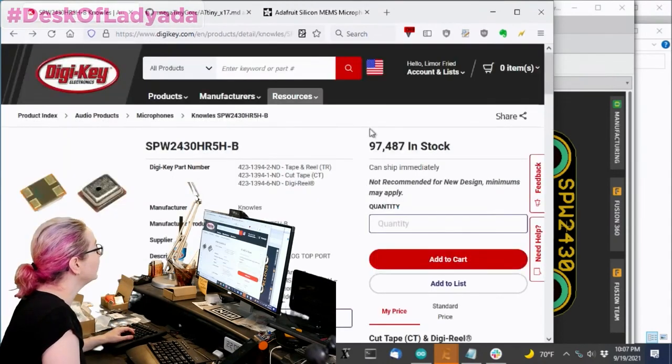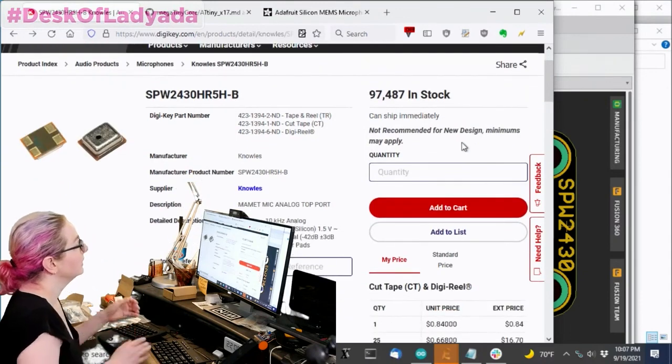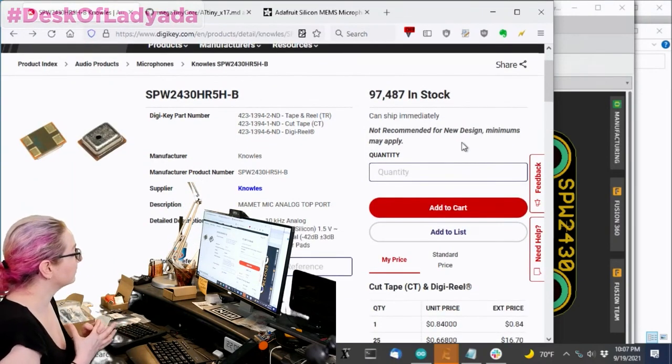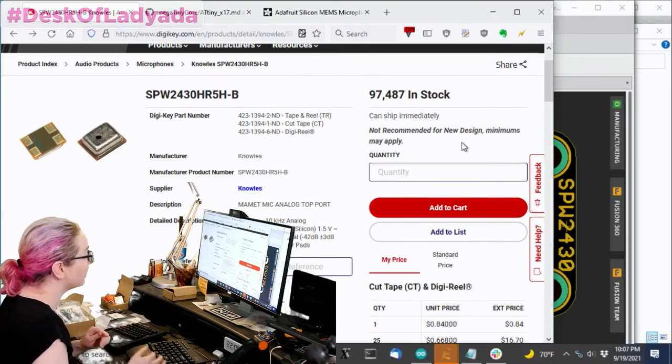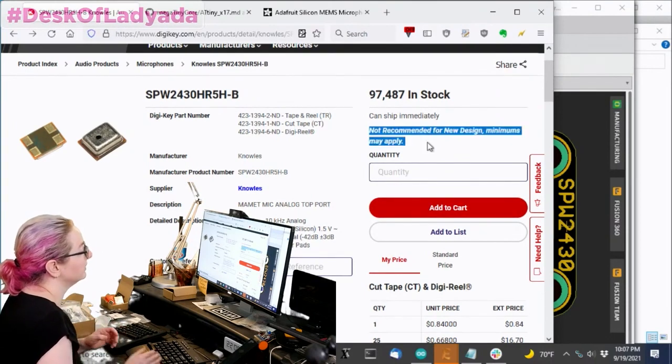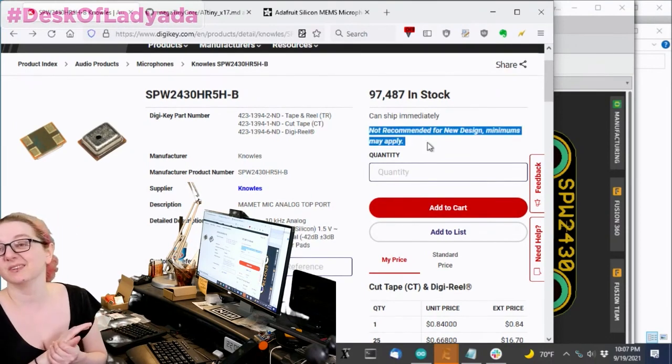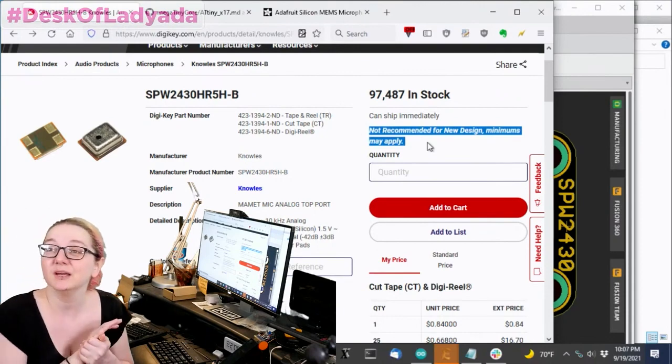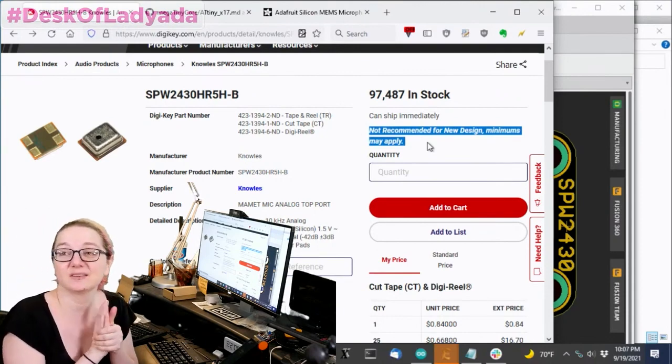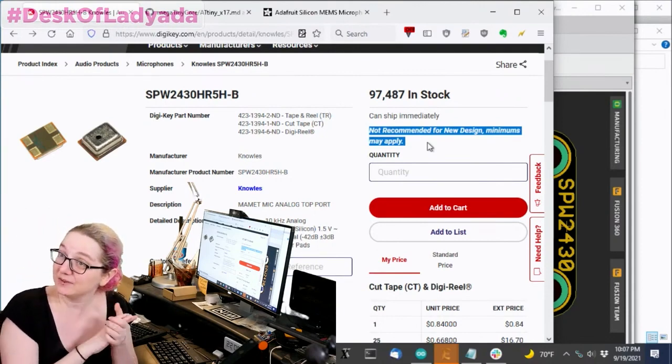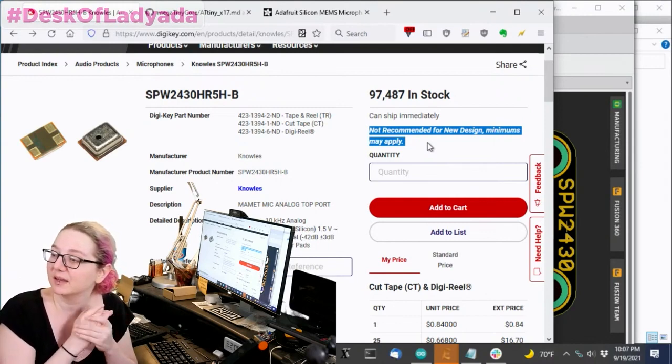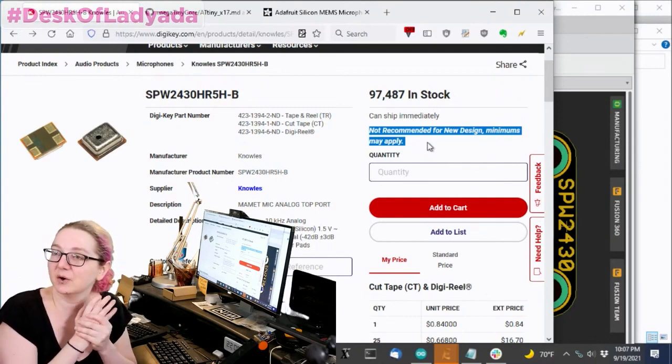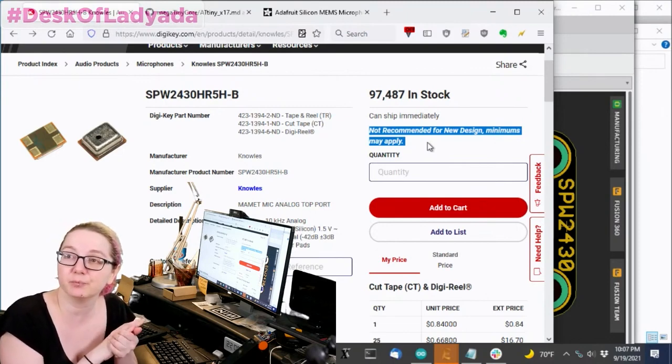But the bad news is that when I went to order these, to just check in on them to make sure that they were available, they are in stock. But they're NRND, not recommended for new designs. There are 97,000 in stock. It's not like I can't use this. I think this is something that I'll be able to purchase for a bit.